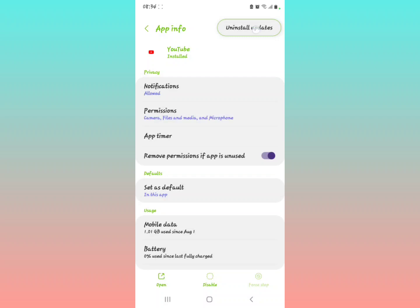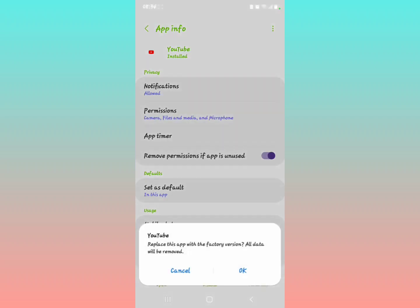So when it comes on your screen, it will show you replace this app with the factory version, all data will be removed. So you're going to press OK. When you see this coming on your screen, you press OK.